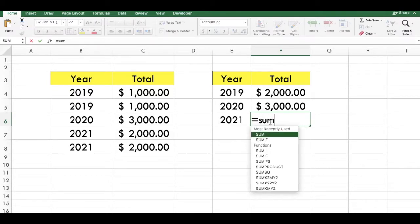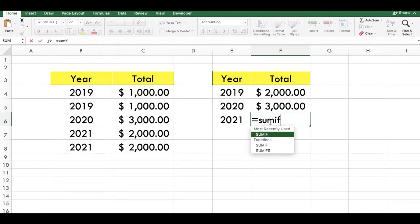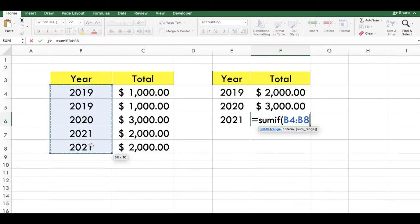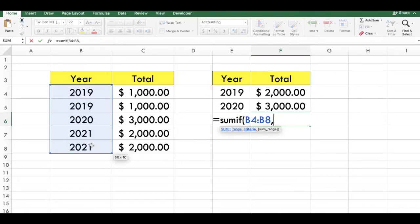Type an equal sign, type SUMIF, type an open parenthesis, select the range of cells with the years, then type a comma.